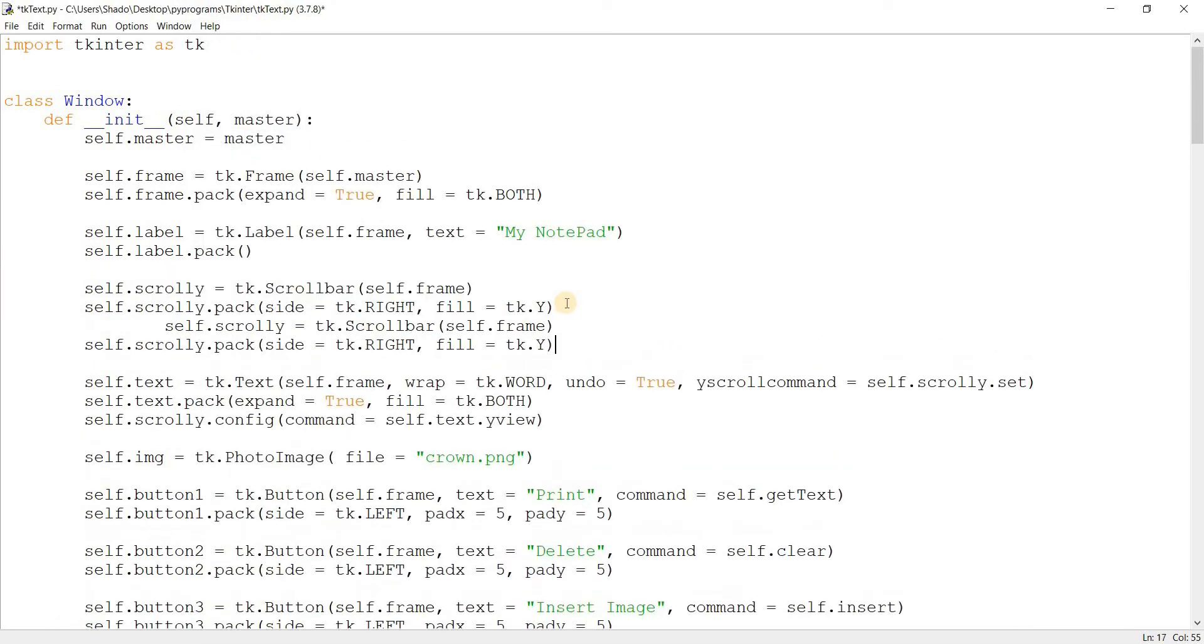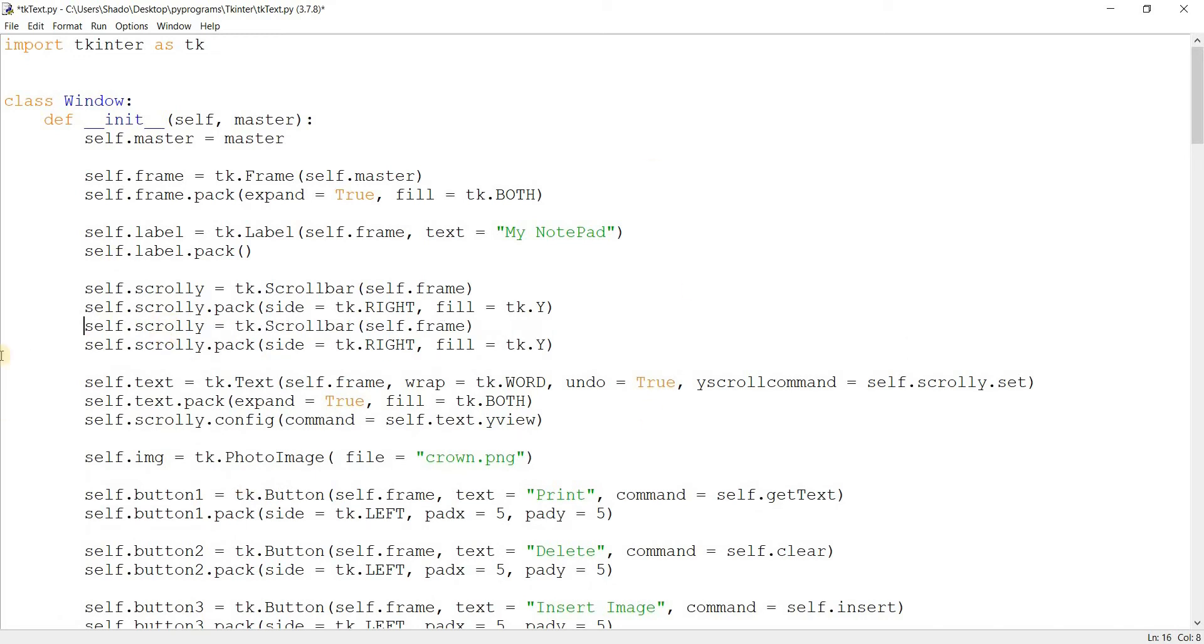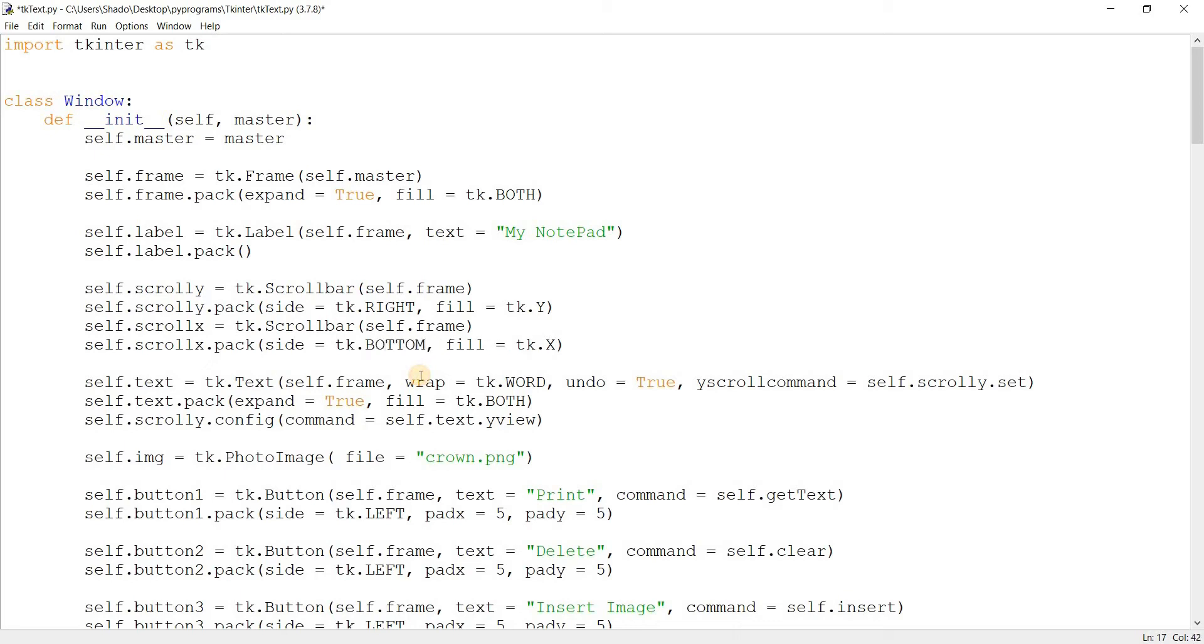Now I think we don't normally do this, but I just want to show you a few things along the way. So scroll, let's call it scrollX, change this to X and put the side to bottom.